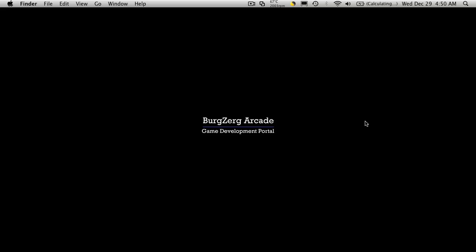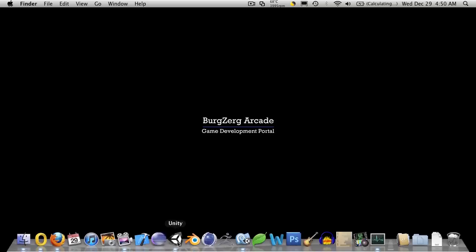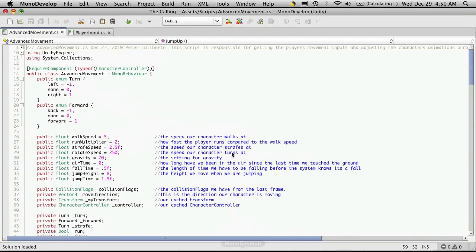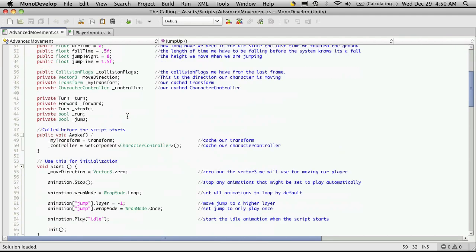Hi, this is PD at BergZergArcade.com and this is tutorial number 103. Let's go ahead and open up Unity and MonoDevelop. In this tutorial we're going to switch our advanced movement script over to a finite state machine.